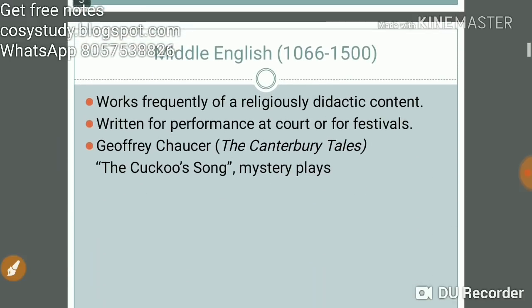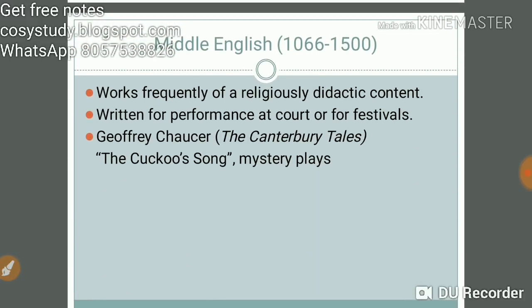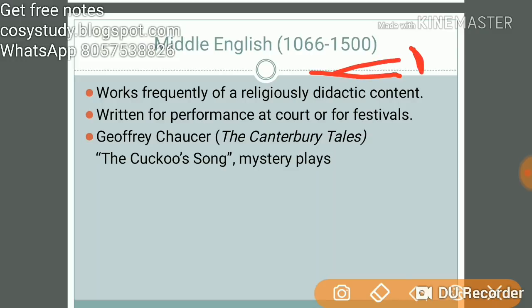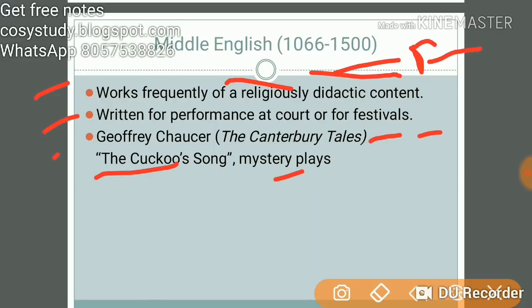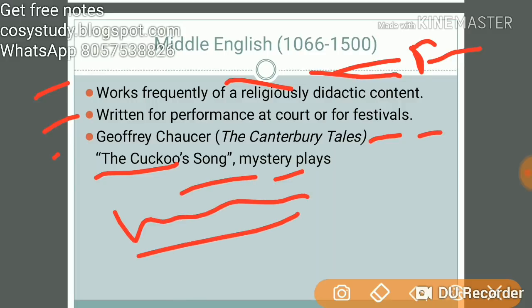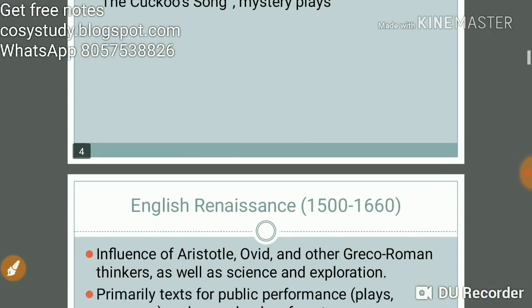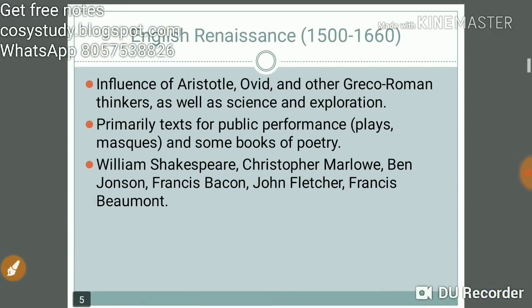Middle English covers 1066 to 1500. Works frequently offer religiously didactic content — didactic meaning having some lessons for life. Literature was written for performance at court or for festivals. Important works include Geoffrey Chaucer's The Canterbury Tales, Sir Gawain and the Green Knight, and mystery plays.